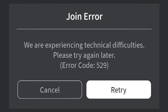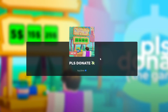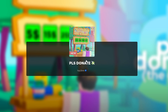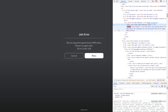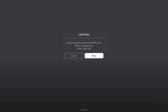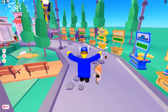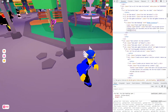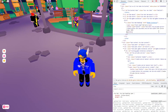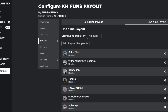How to fix Roblox error code 529. Are you trying to launch your games and you are receiving this join error: 'We are experiencing technical difficulties, please try again later' — error code 529? In this video I am going to show you how to fix this join error and be able to play your games again.